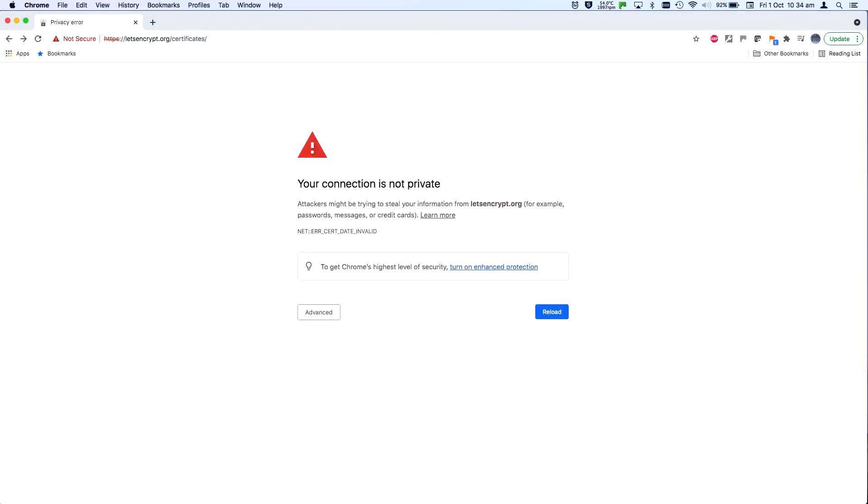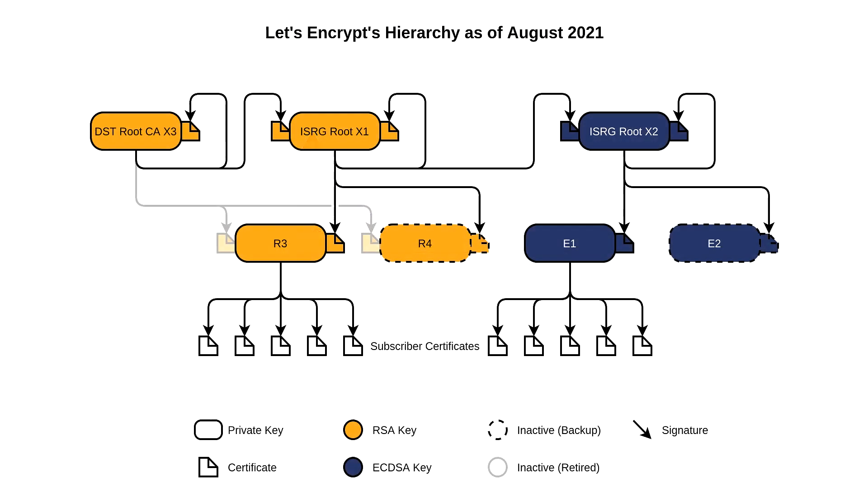Certificates are used amongst other things to ensure that the website you're visiting is the website you're trying to visit and not some imposter.